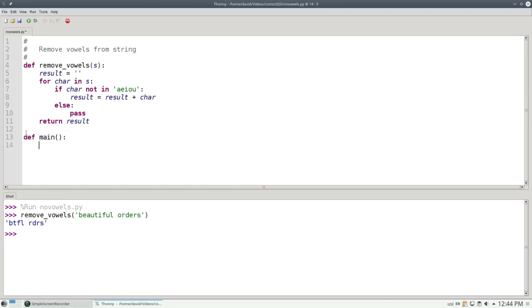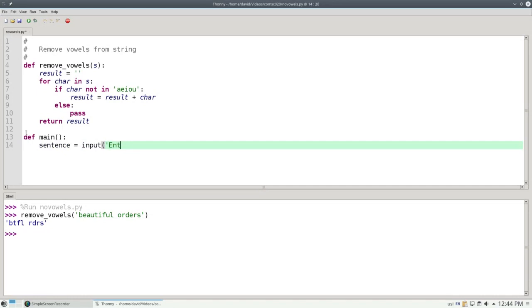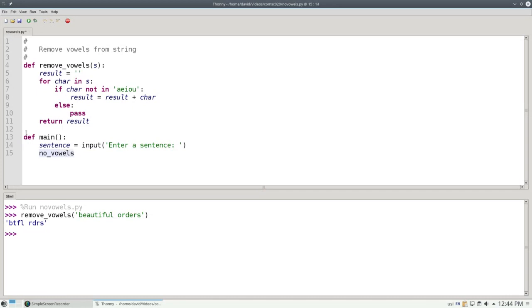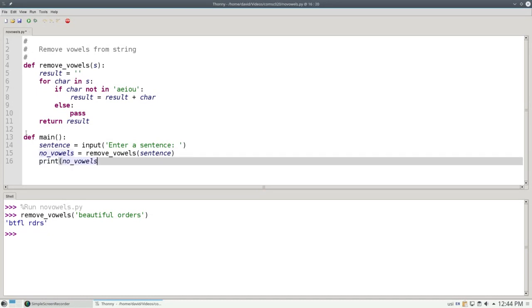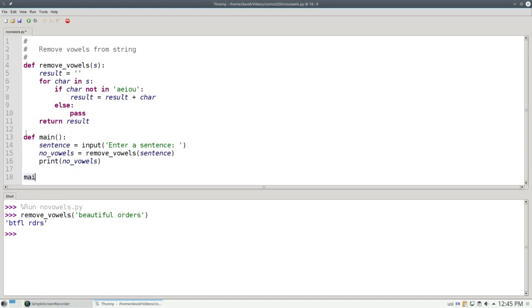In my main program, I'm going to ask the user for a sentence, which would enter a sentence. And then I'll convert it to something with no vowels by calling remove_vowels. And sentence is the argument that goes to the function. And then I'll print no_vowels. And don't forget, invoke main, otherwise the program won't do anything.